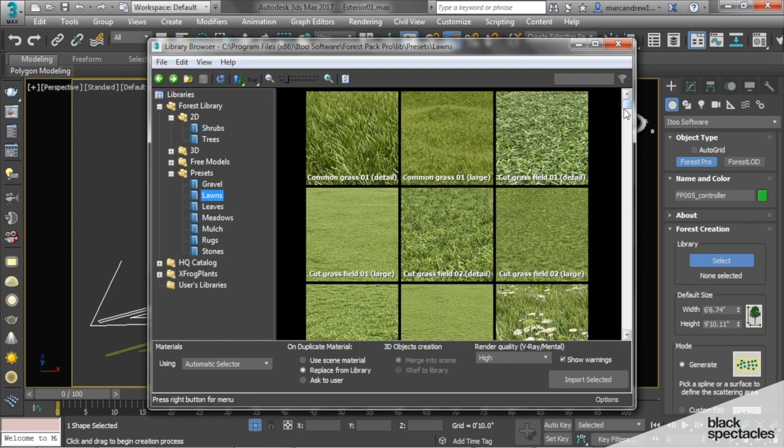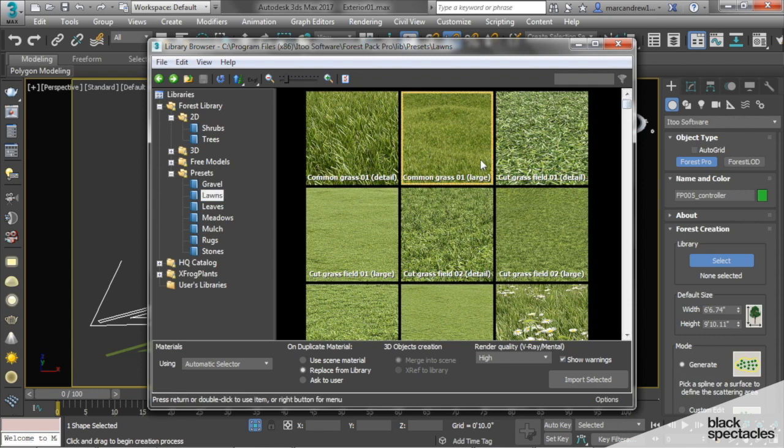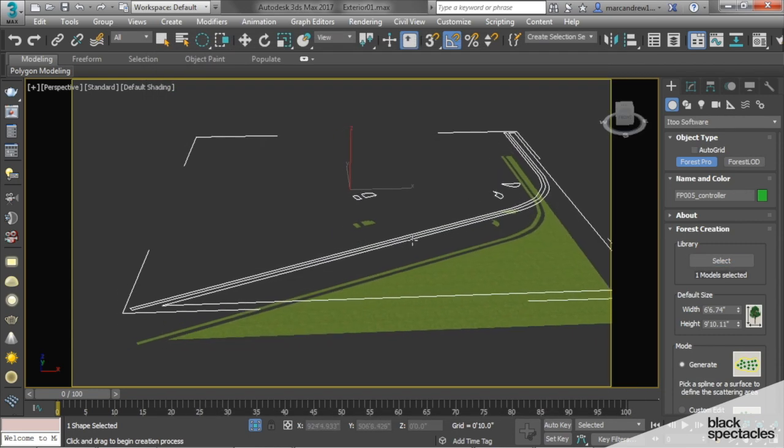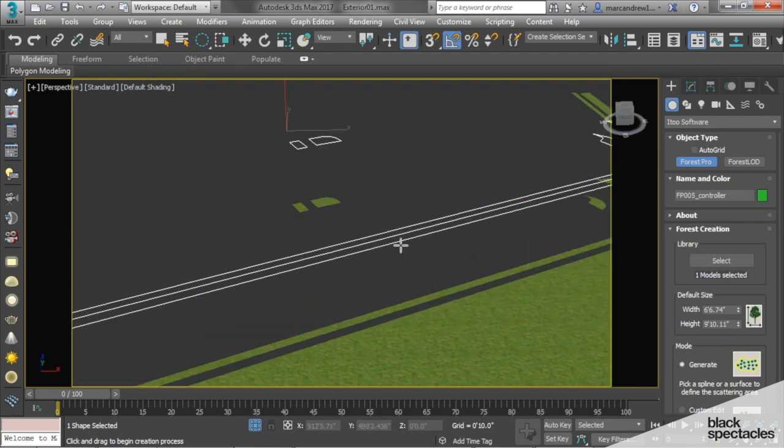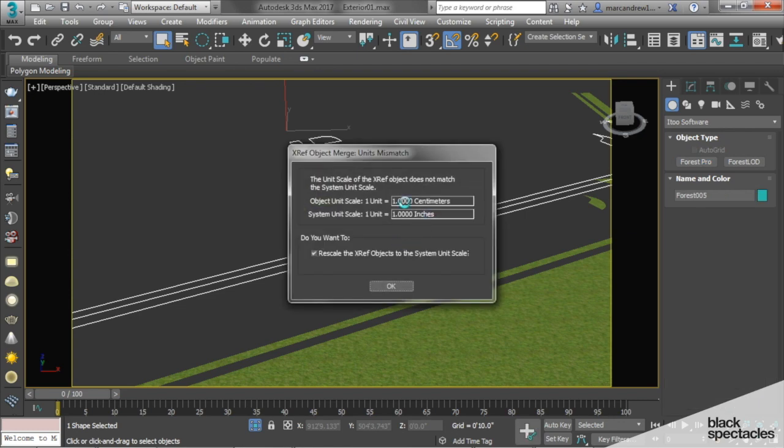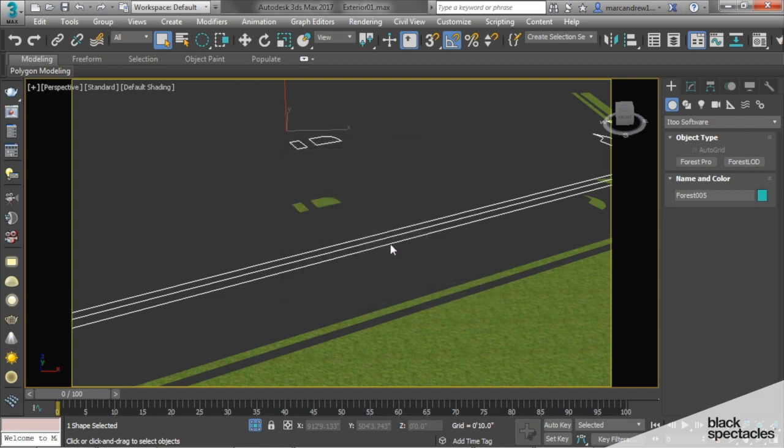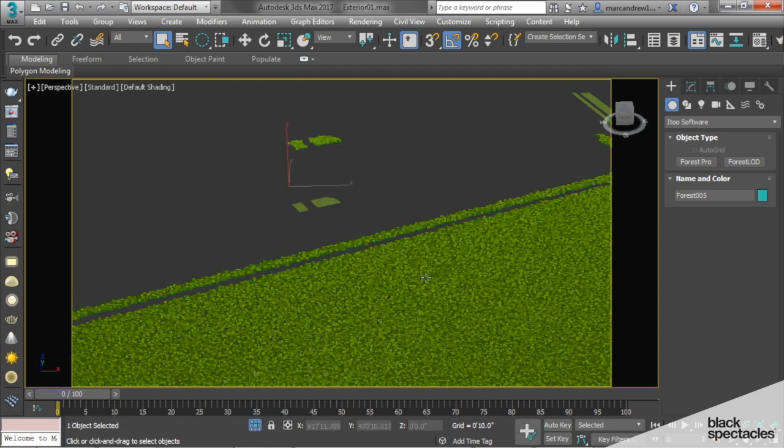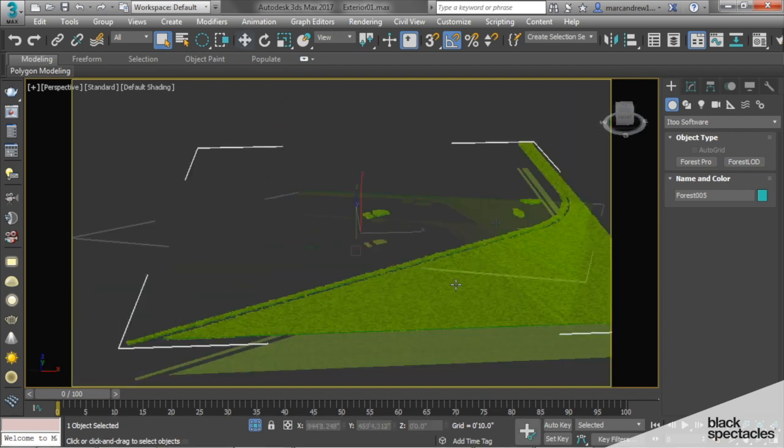Some of it is good, some you just have to be careful with how it renders. We can apply this here. It's just saying that the original file is in centimeters. That's fine. Say OK. There we go. So there's our grass.